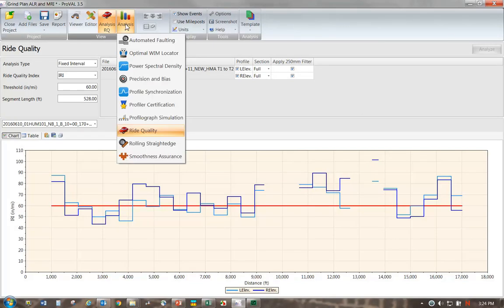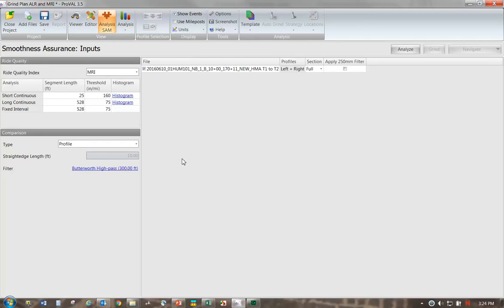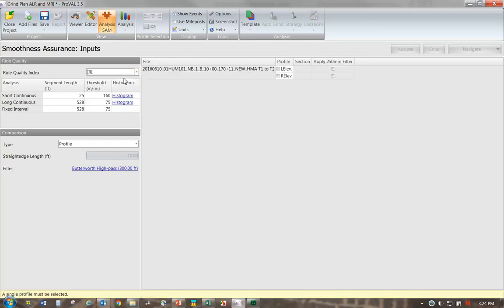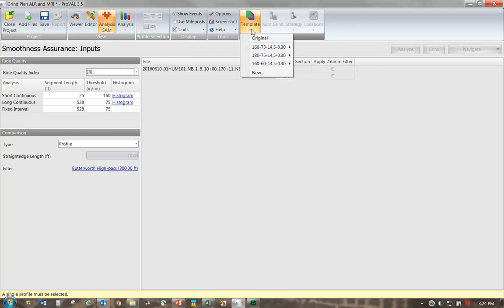For the sake of this discussion, we're going to look at the left wheel path and we're just going to have it in our mind that we're going to try to lower this left wheel path below 60. To come up with our initial list, we have to be in the smoothness assurance module, and we're going to select IRI. We're going to assume this job has a 160 and a 60 requirement, so I'm going to go ahead and select my template I set up ahead of time, 160, 60, and apply that.